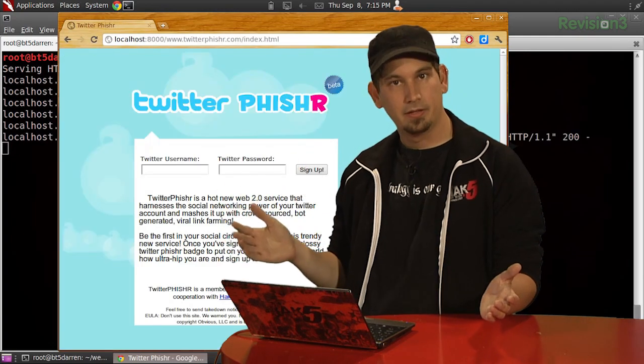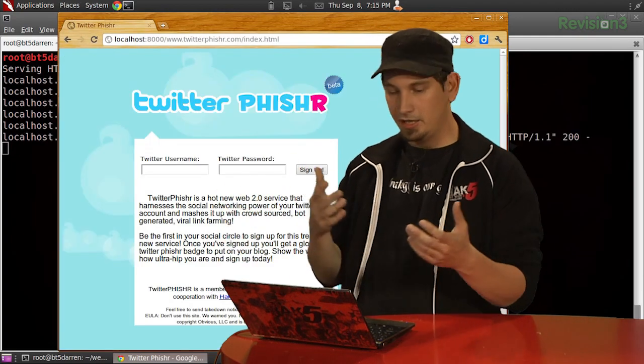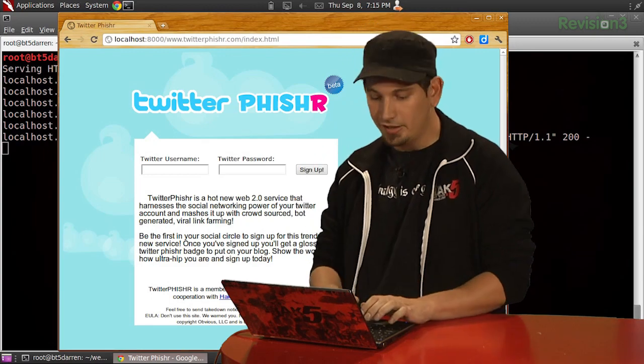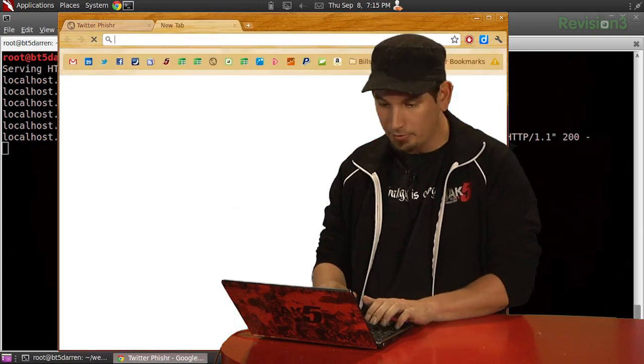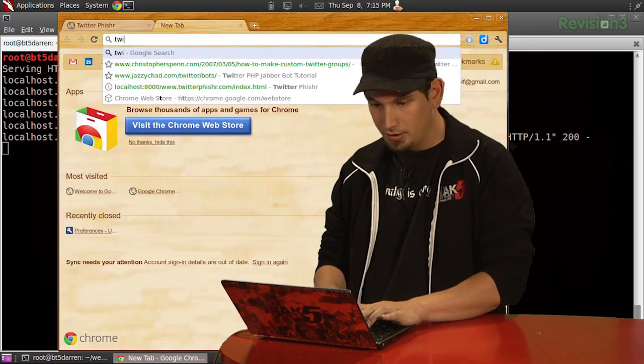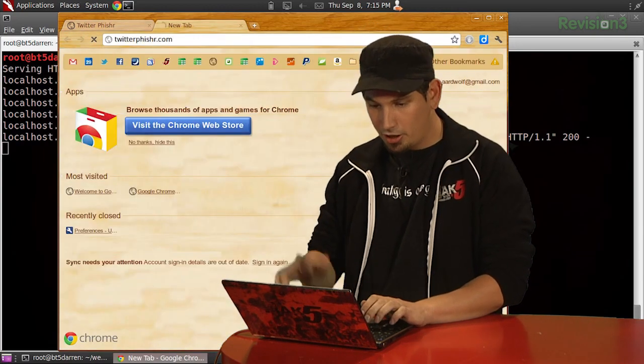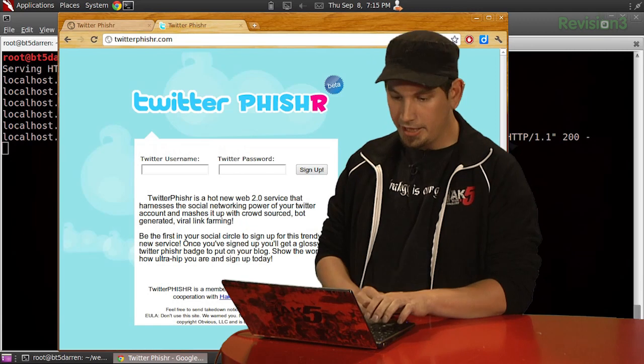And there we go. You can see it has brought us to our website just as it would be if I were to go to Twitterfisher.com normally.